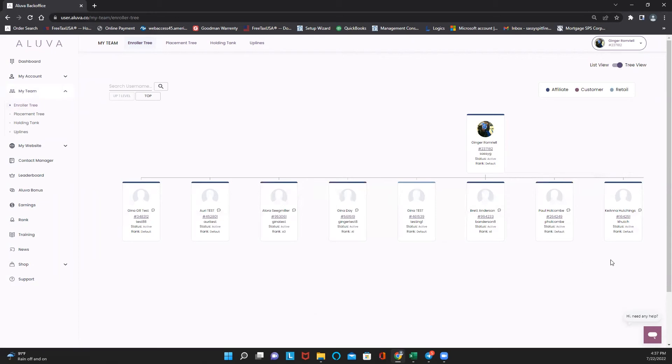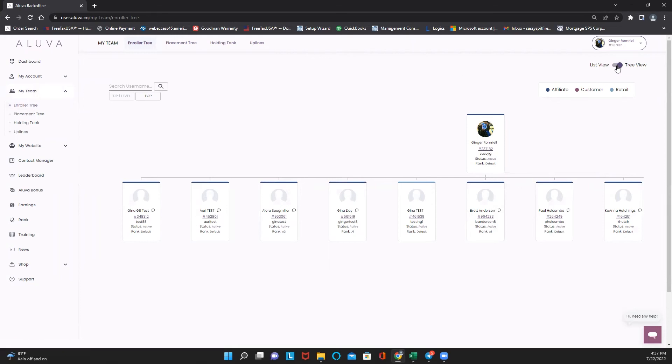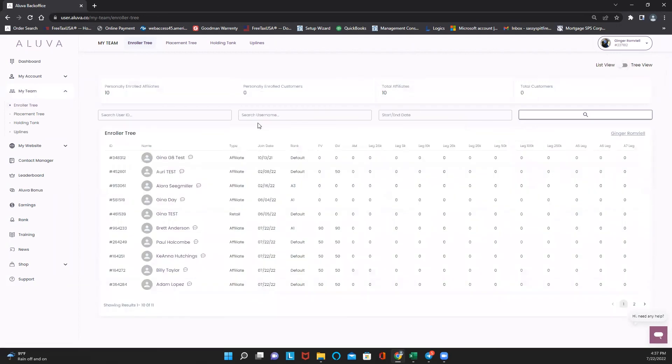But here is my entire retail view here of my tree, so a tree view of my enroller tree. That's what we have right now. So that's how we find it: My Team, enroller tree, and you can check it anytime right here.